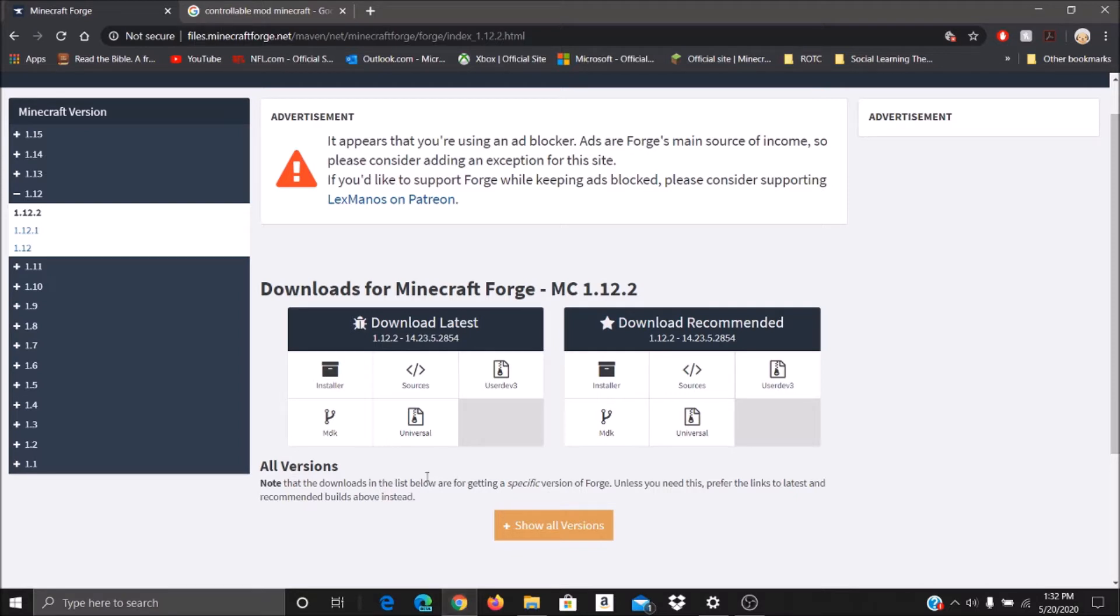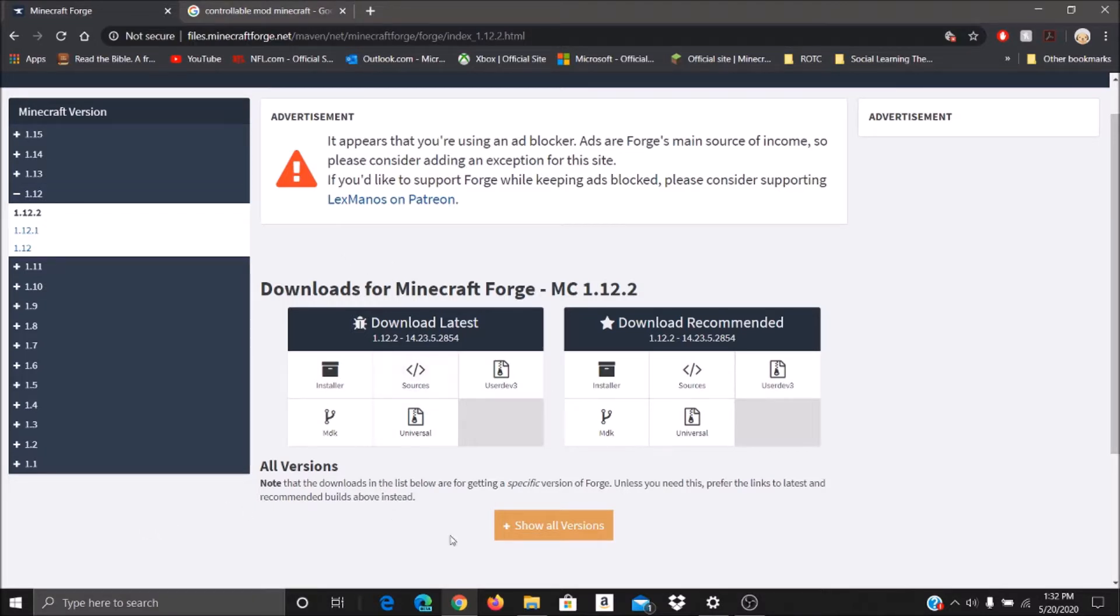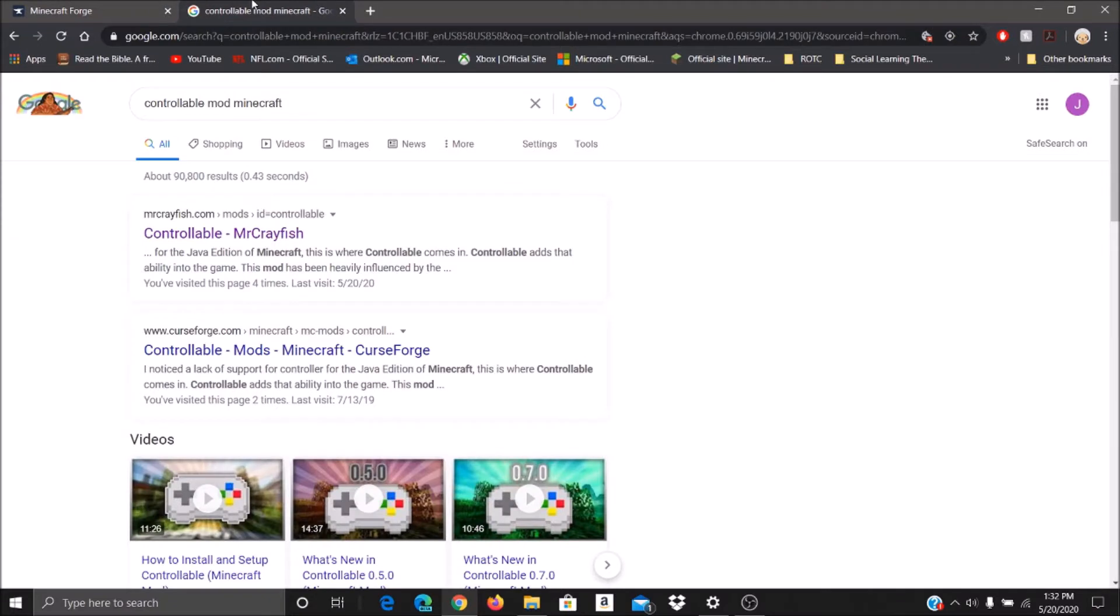First you've got to download Forge 1.12.2, or any other versions that are supported by the mod. But for our case, we're going to install Forge 1.12.2. Once you do that, you're good to go on that end. Run it and have it install a mod folder onto your Minecraft.